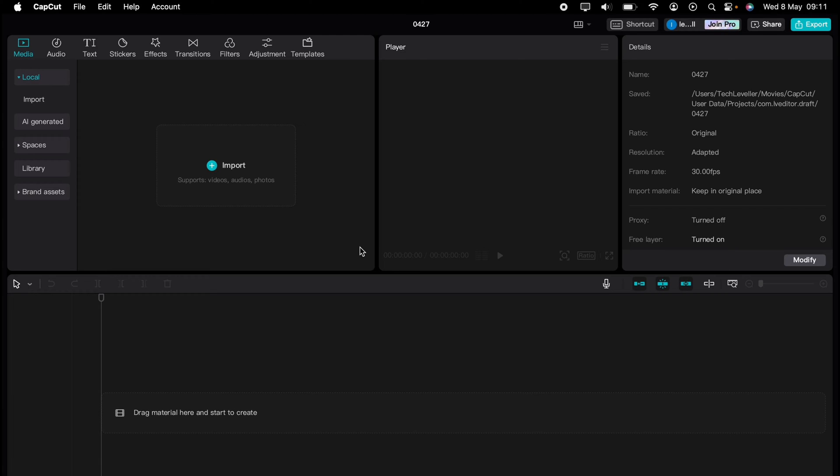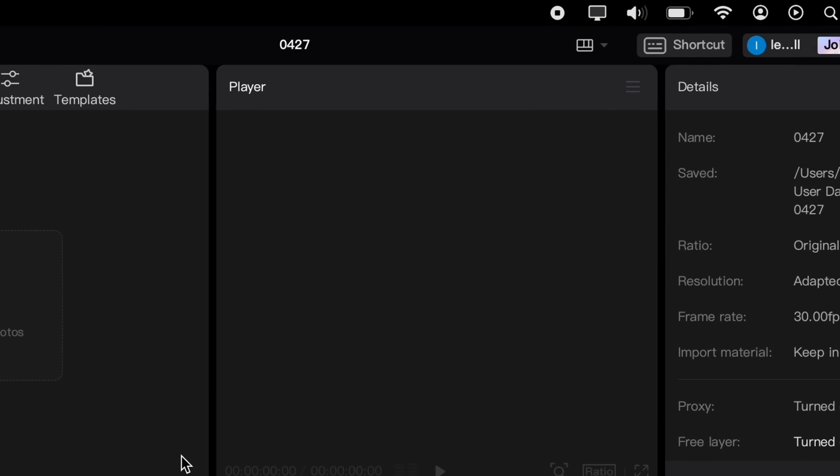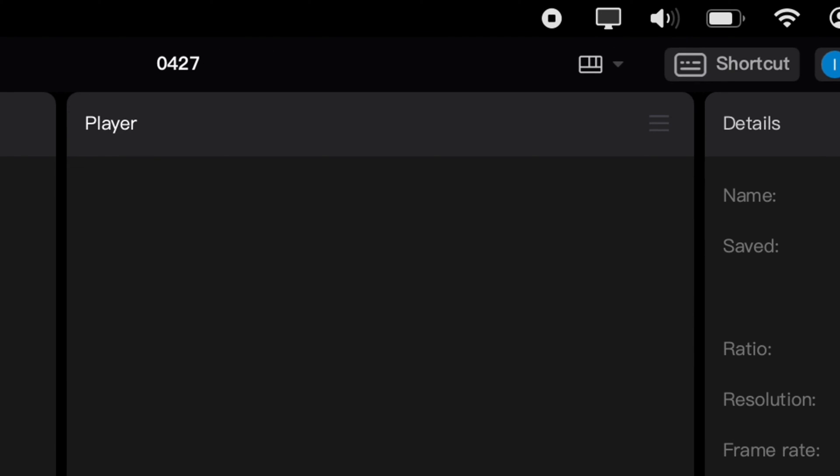I'm going to show you how to change the layout in CapCut PC and Mac. When you first launch CapCut, this will be the default layout. At any stage, you can come up to the top bar here.